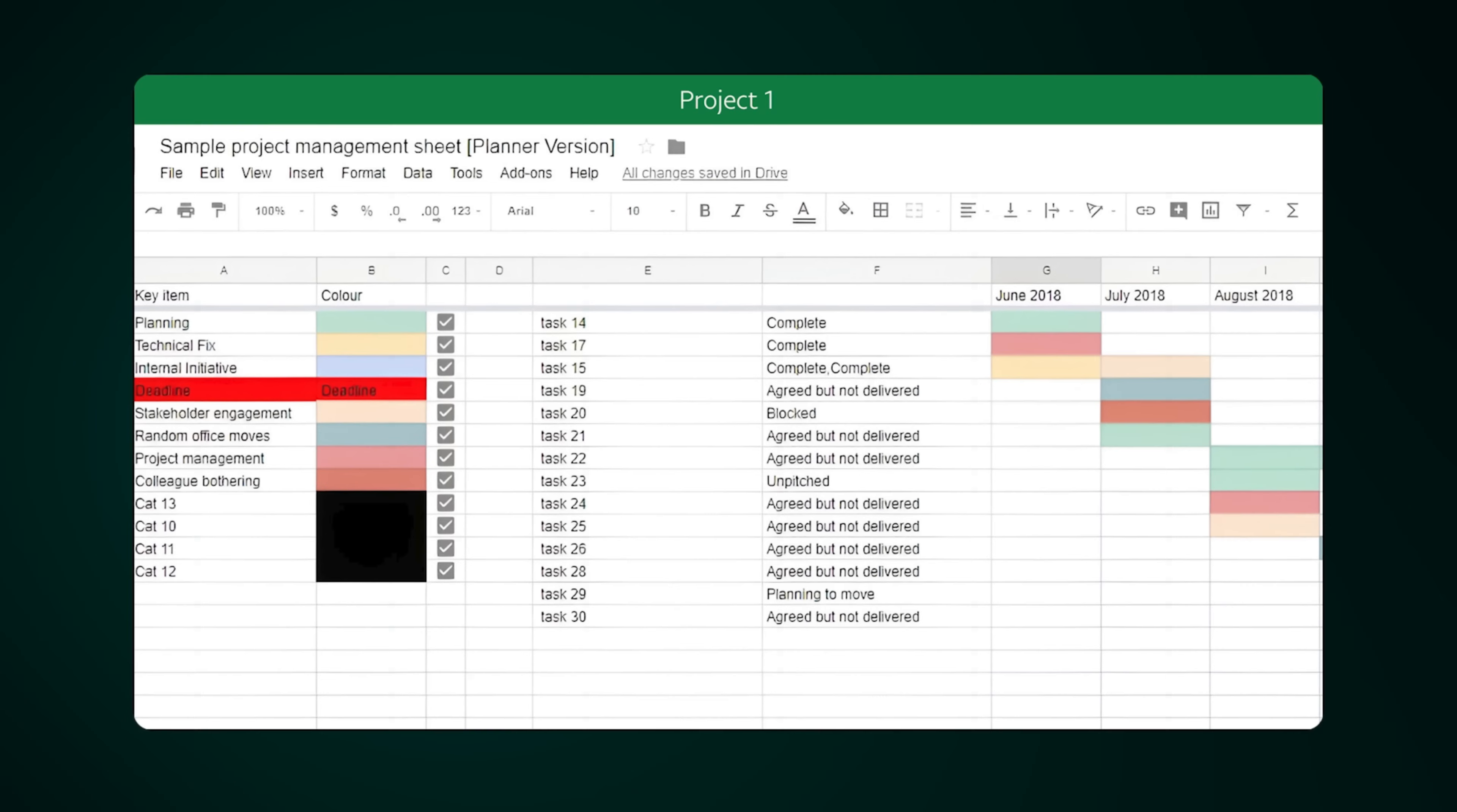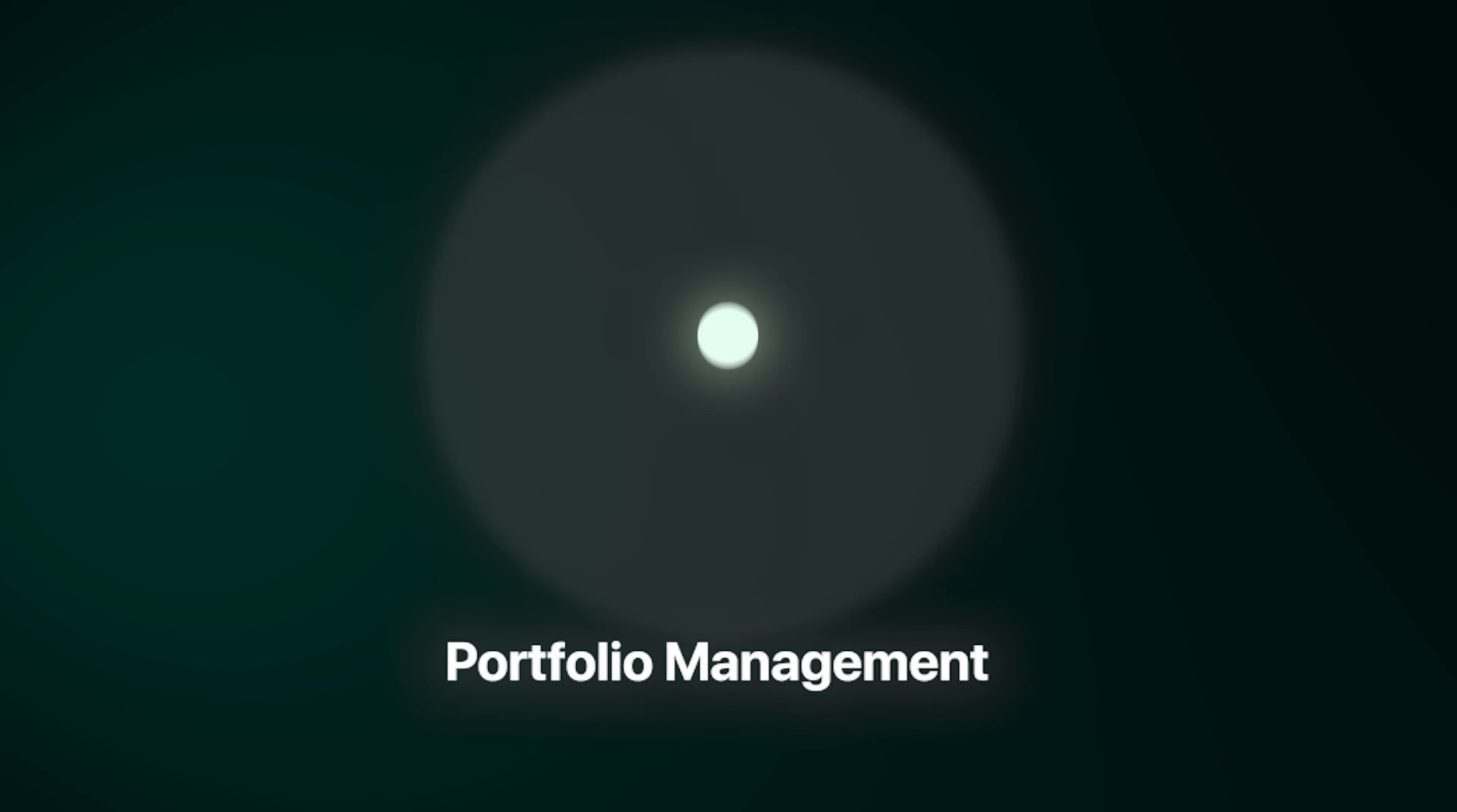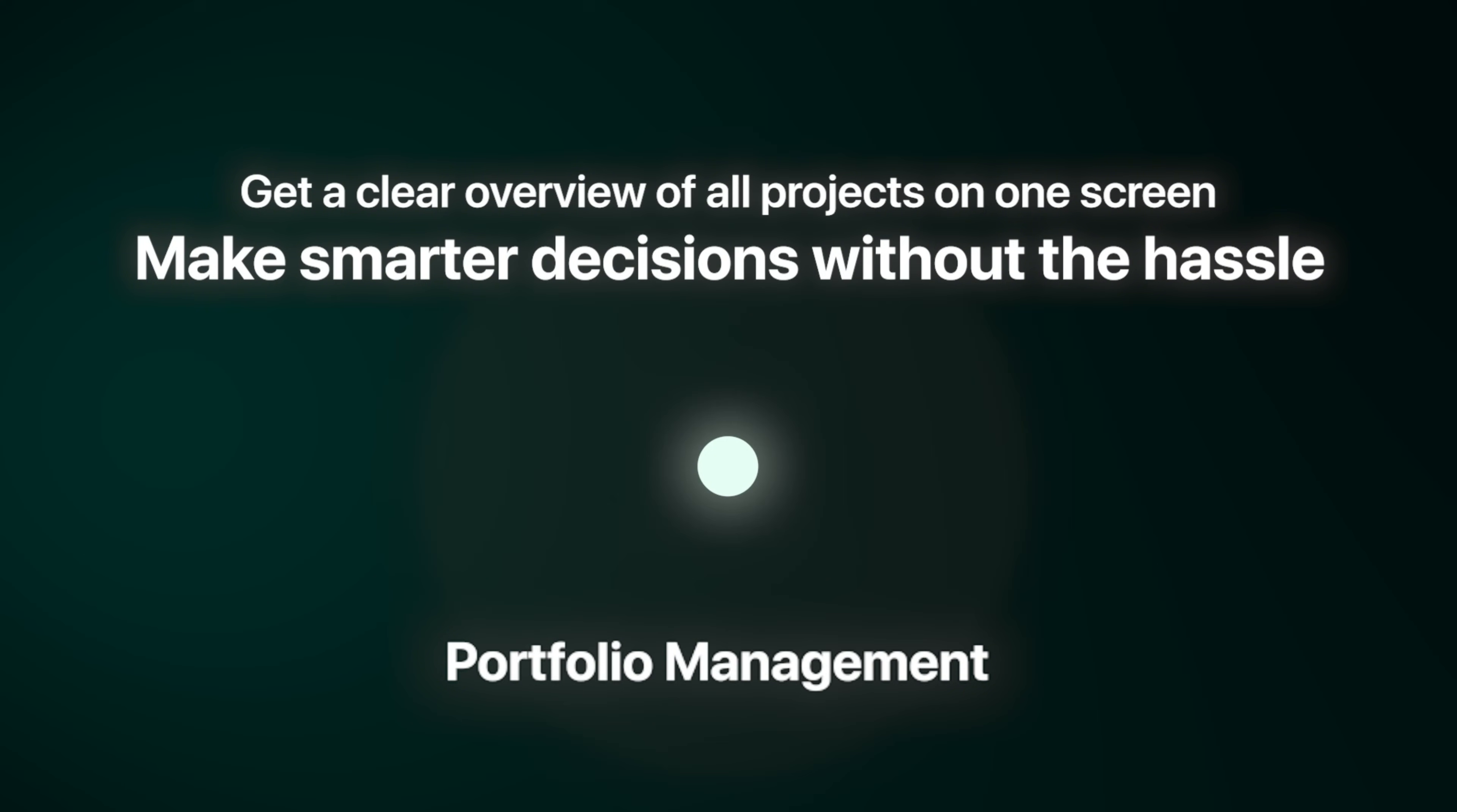Moving on. Juggling multiple big projects means constantly switching between different files and tabs, trying to get a quick sense of how everything is going. It's a frustrating high-level puzzle. With portfolio management, you get a clear overview of all your projects on one screen so you can make smarter decisions without the hassle.